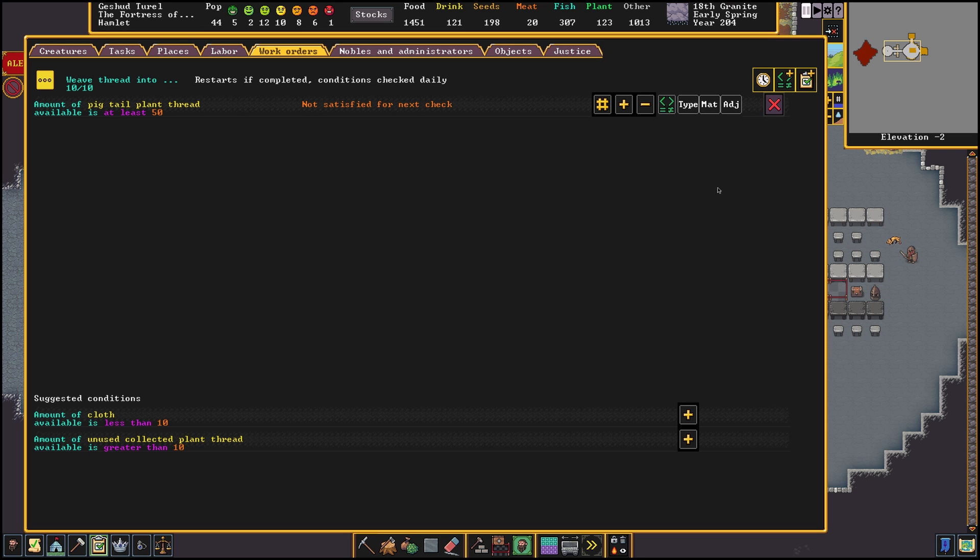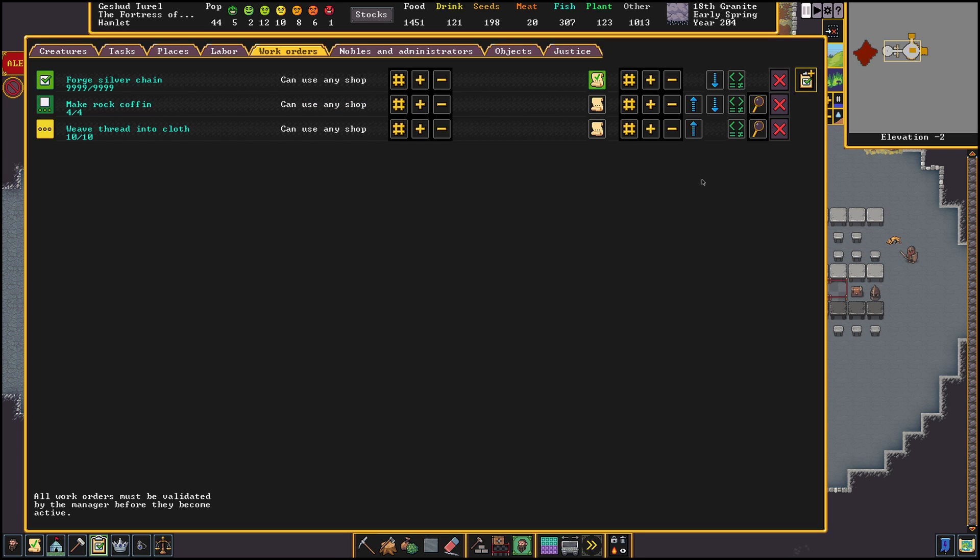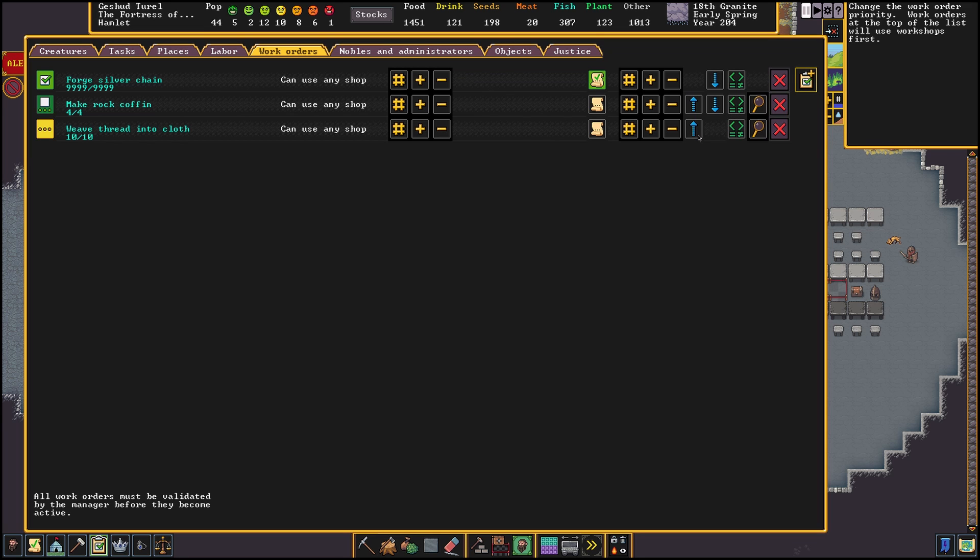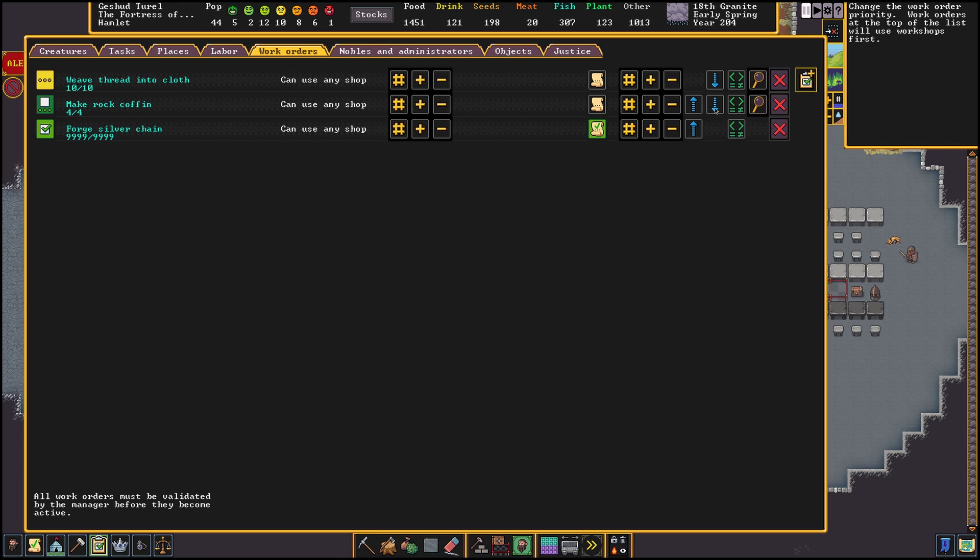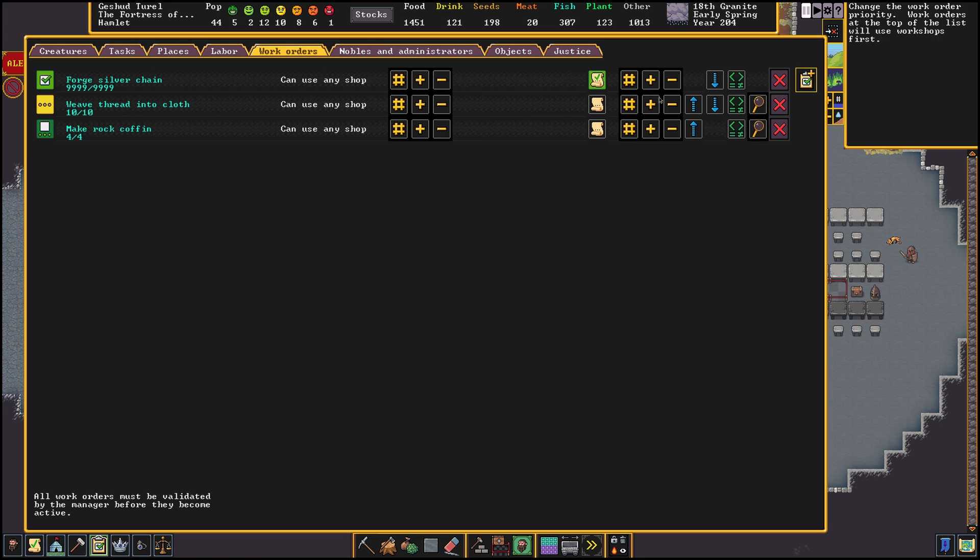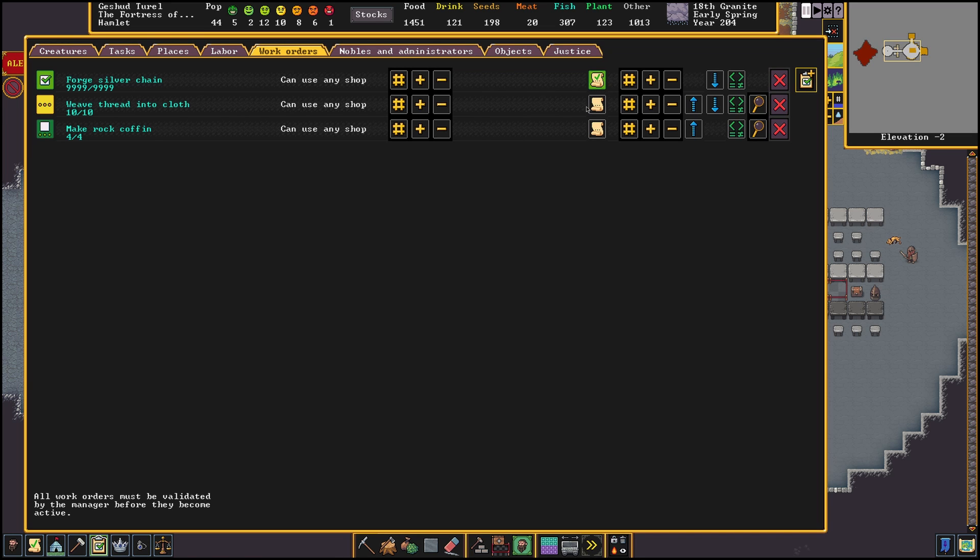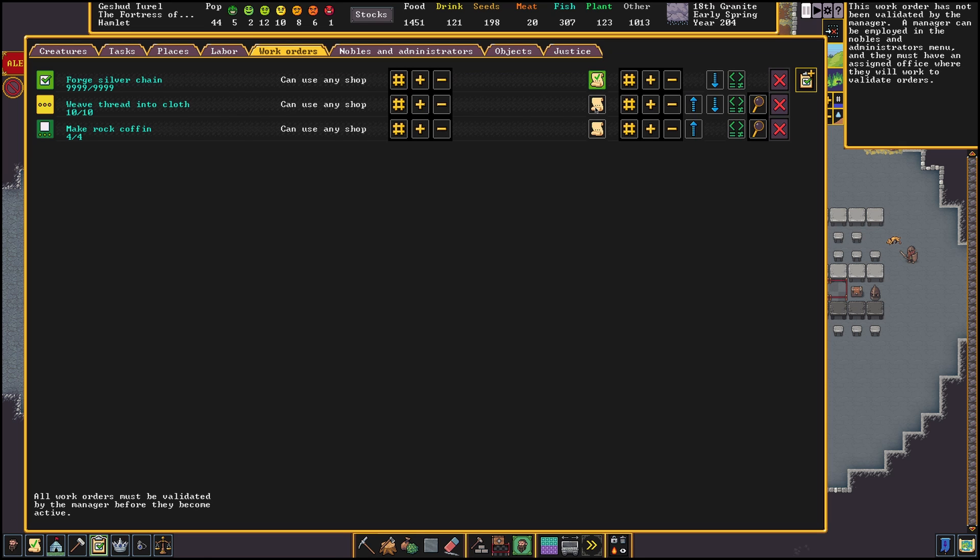Before we get into some examples of work orders, let's finish up covering the options in the work order screen. We've already talked about the amount of workshops that can be assigned to a job, what items we want to make and how to add conditions. The arrows next to the minus button will allow us to change the priorities of each job. These exist because a dwarf actively has to go over each order and check if it needs to be executed or not. Going over these orders takes time. So put the important ones at the top so you're sure they get checked first.